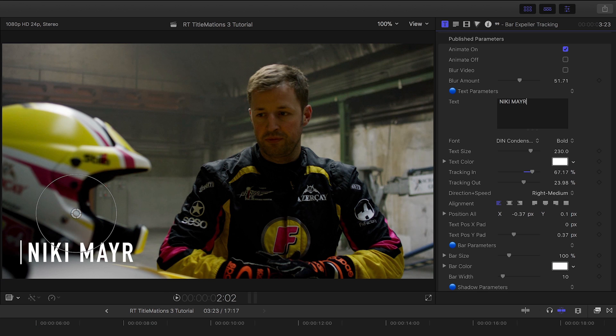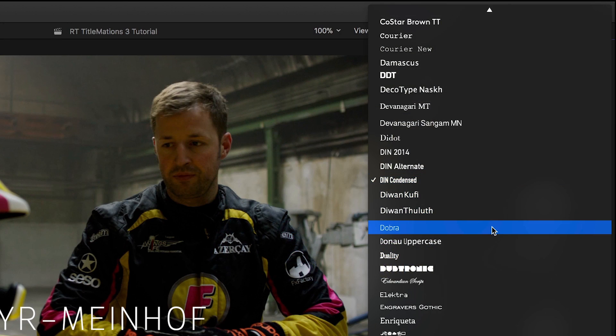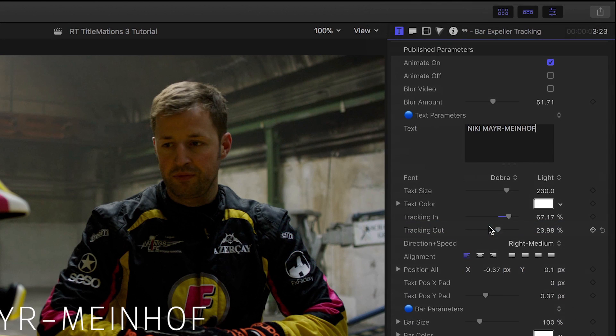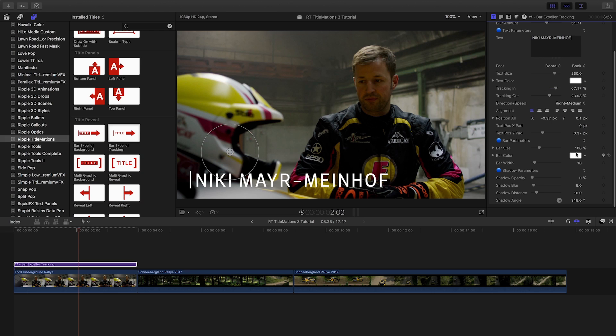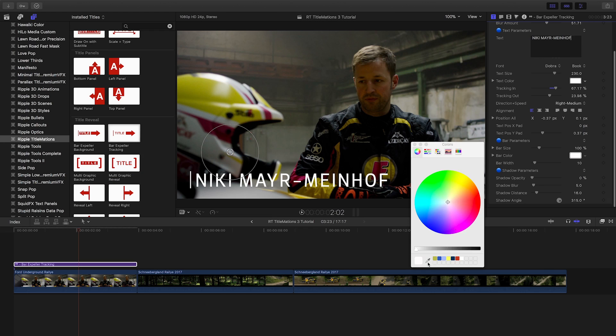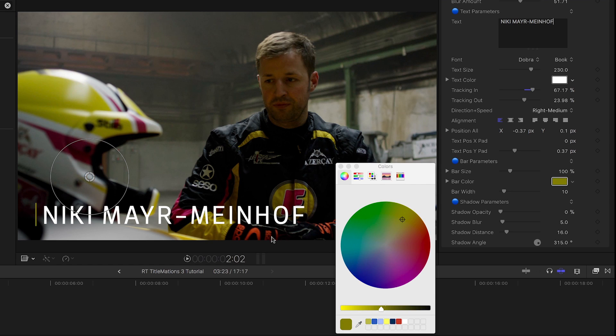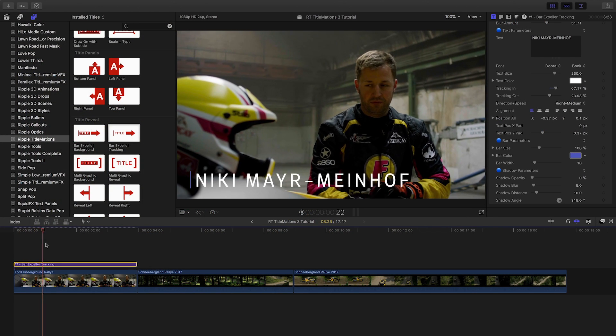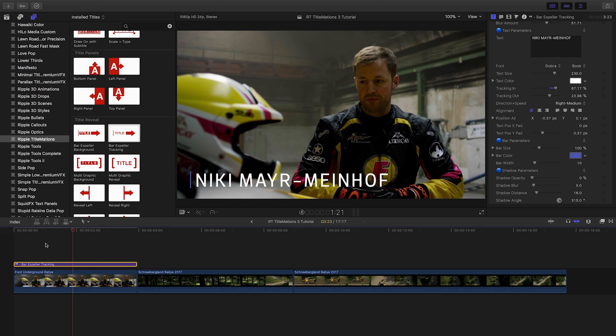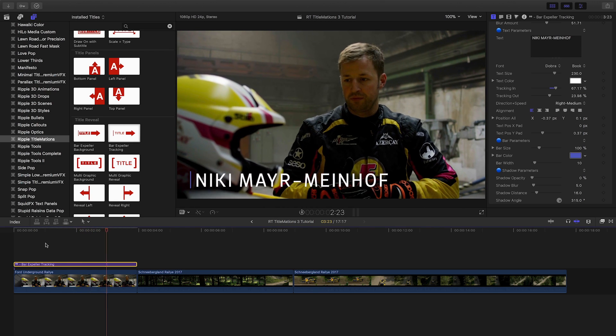I'll add my lines of text, and I can adjust the font and other text-related parameters. I'll choose a different color for the bar to match my shot. It took me about 10 seconds to customize a professional lower third.